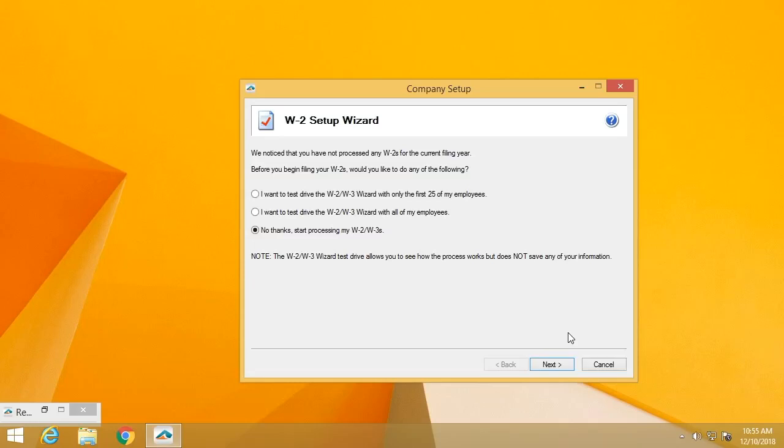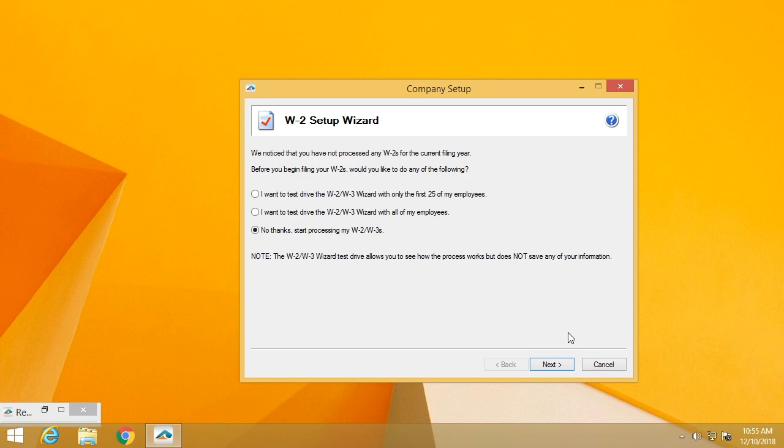Welcome and thank you for taking a few minutes to see just how simple it is to complete your W2 filing using the ATRIX eFile software. Once you've selected W2s from your host software or from our standalone product, the first screen you'll see is part of our company setup.